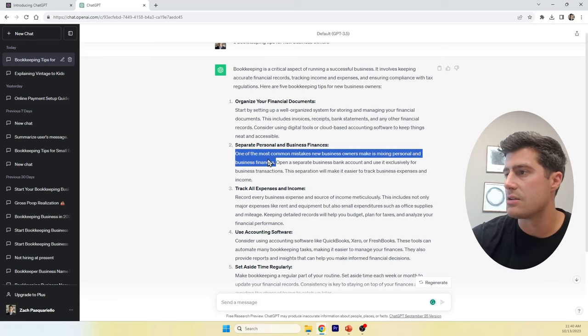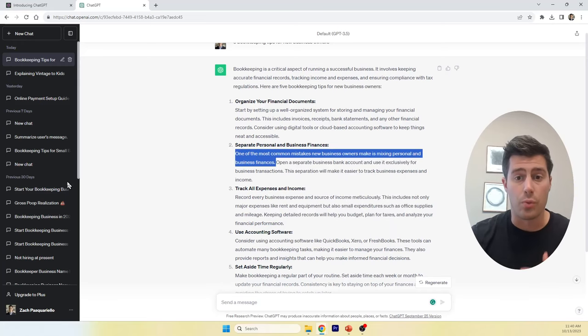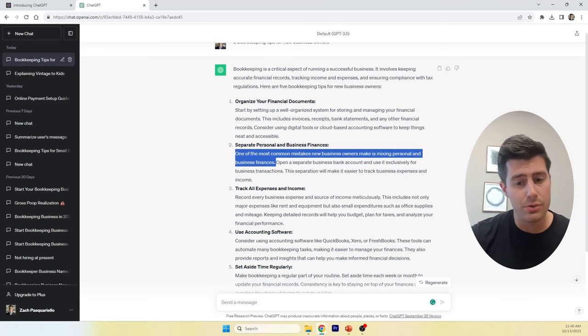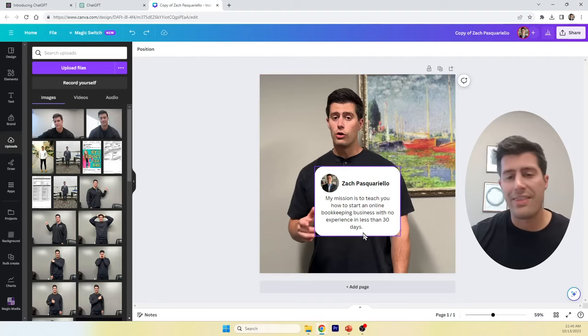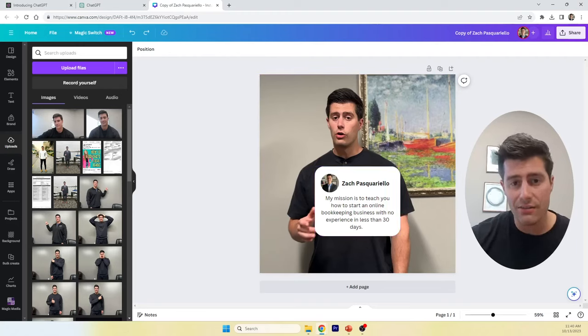Separate personal and business finances. One of the most common mistakes new business owners make is mixing personal and business finances. Okay. So, if you want to keep it really super simple, just copy that. And then, you need to go over to Canva.